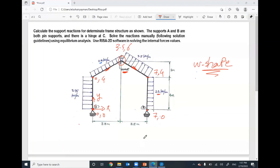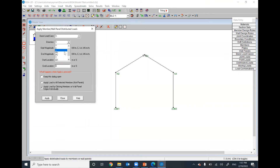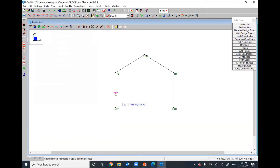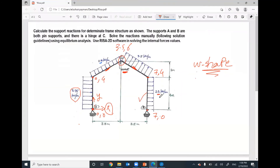We have the uniform distributed load of 3.75 in the positive X direction. Go to Insert > Distributed Load, select capital X direction, enter the value 3.75 kN/m, from start to end at 100% of the member length. Click to apply. I will do the same for the next member: positive X direction, but the value is 2.5.